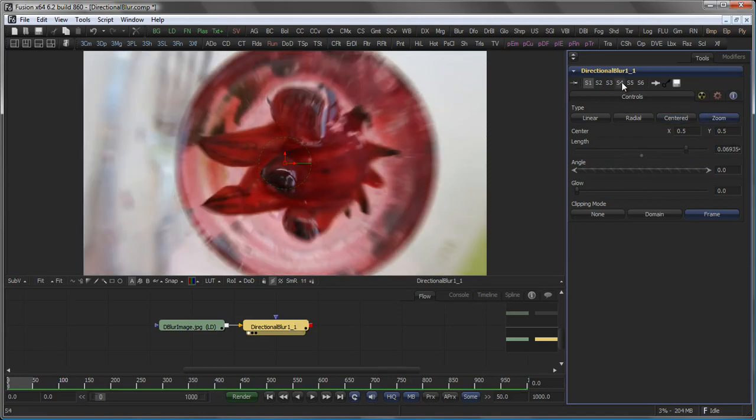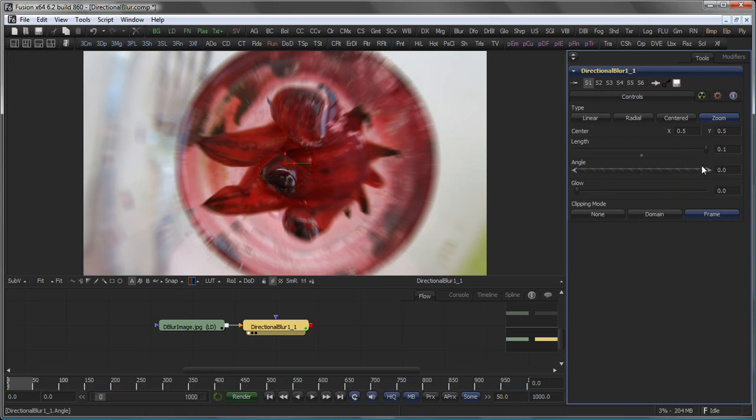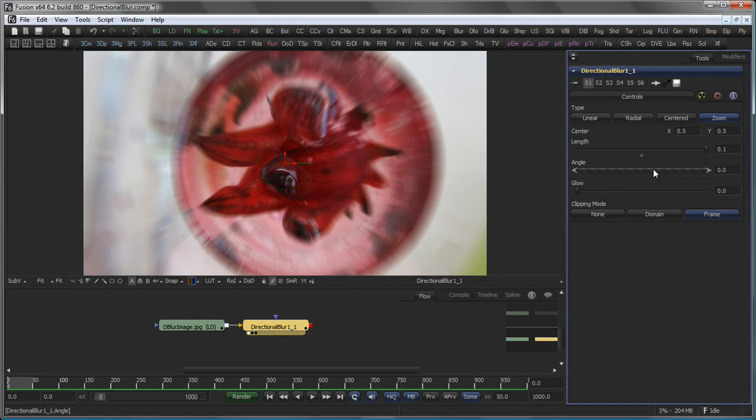The Zoom type produces a blur that is comparable to the blur you would get with a real-world camera when zooming in while recording with a long shutter.